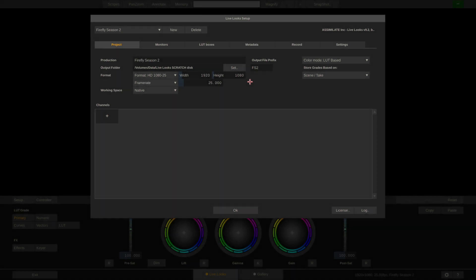Hello and welcome back to part 2 of our LiveLook setup video. In this video we'll be talking about how to create channels and how to set up our color management. Let's start with the channels.